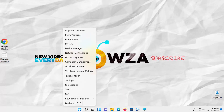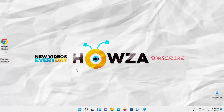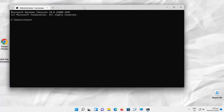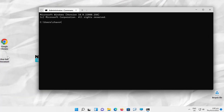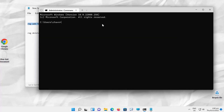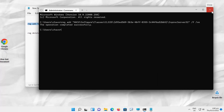Go to Taskbar, right-click on Windows icon, choose Windows Terminal Admin from the list. Click on Yes in the pop-up window. Copy and paste the command from the description box below the video. Press Enter to run the command. Restart the device.